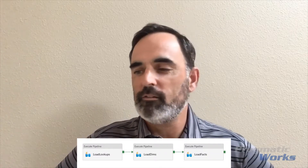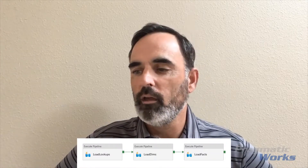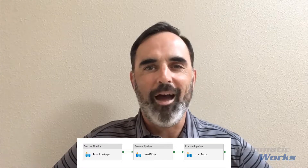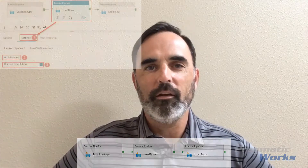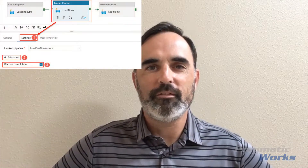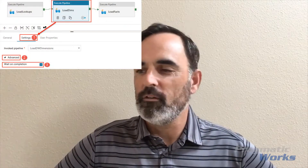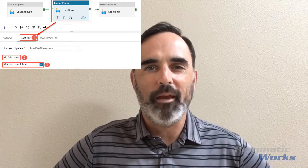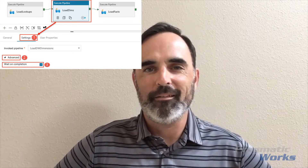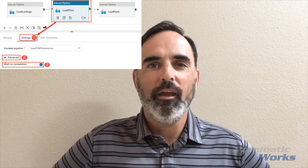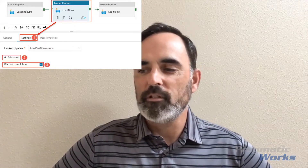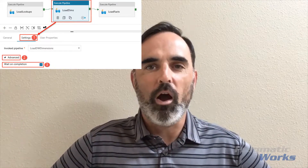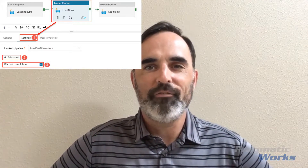In the Execute Pipeline activity there is a setting called "Wait on Completion." In this screenshot you can see where this option is set — it's under the settings of that Execute Pipeline activity.